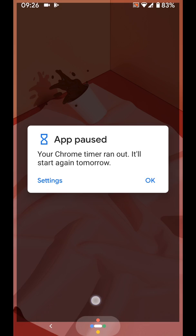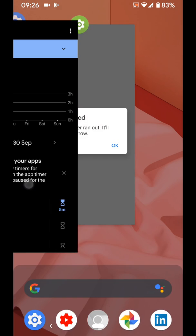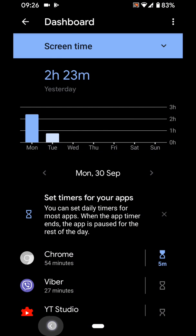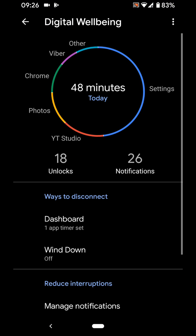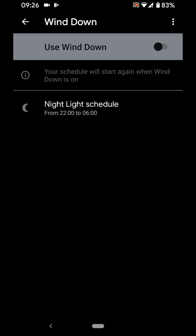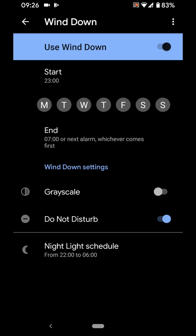Now, go back to the digital wellbeing page and tap on wind down. Turn on wind down. Here you can set a schedule for your phone to wind down. Choose the dates, let's say Monday to Friday.